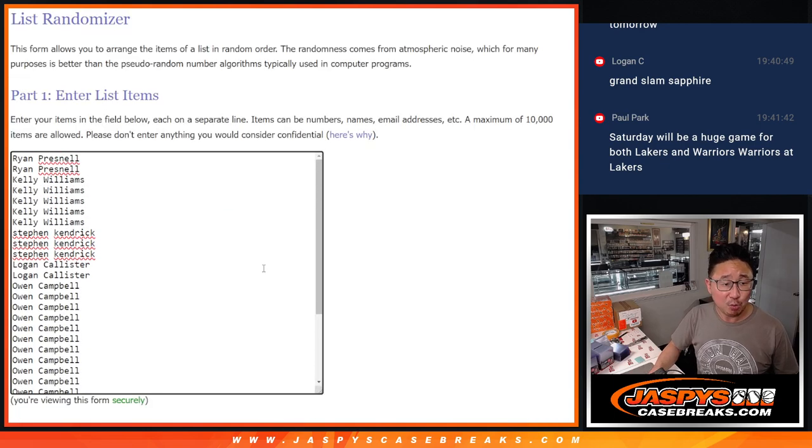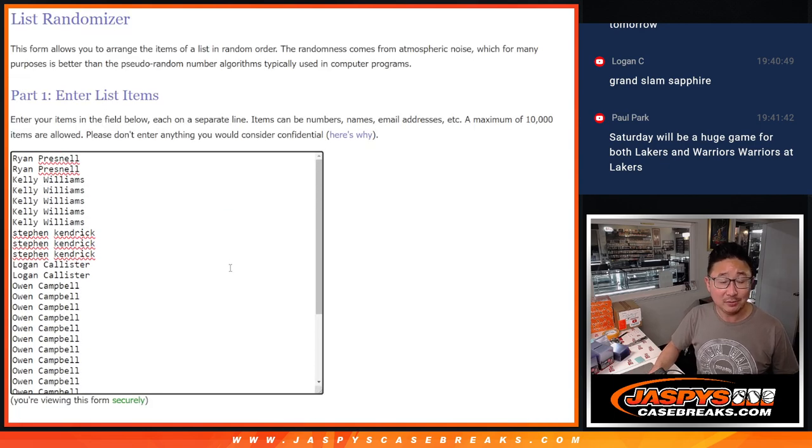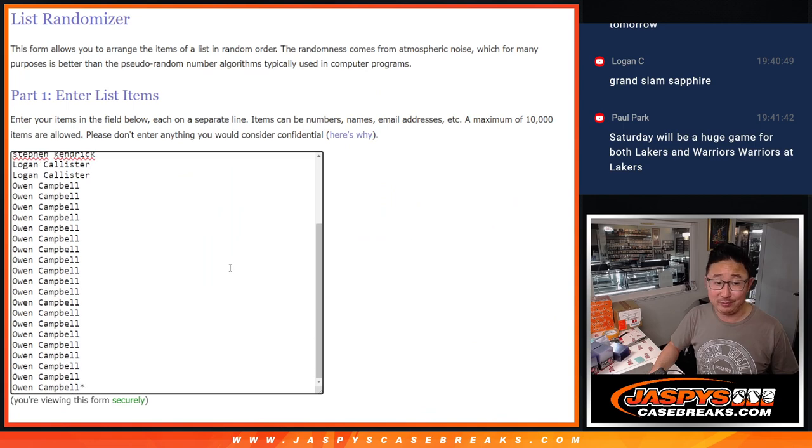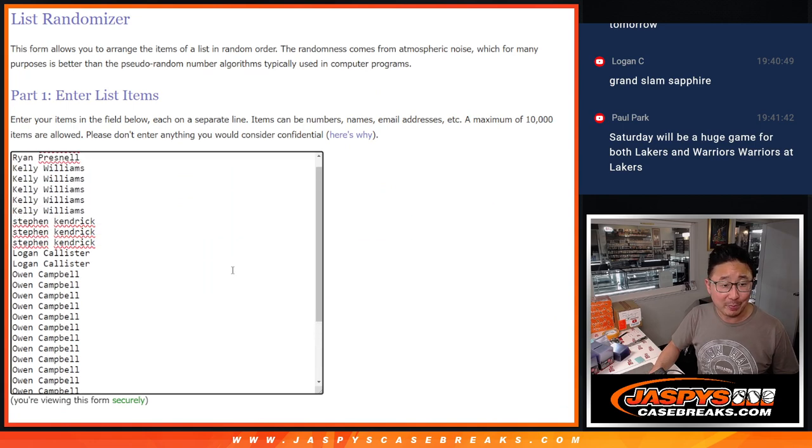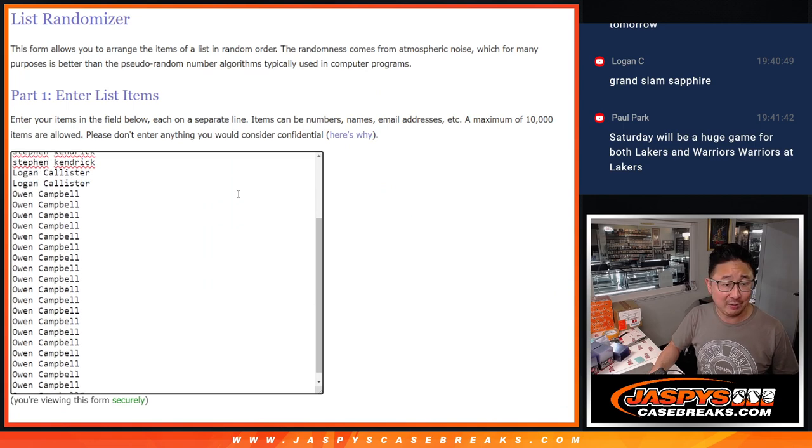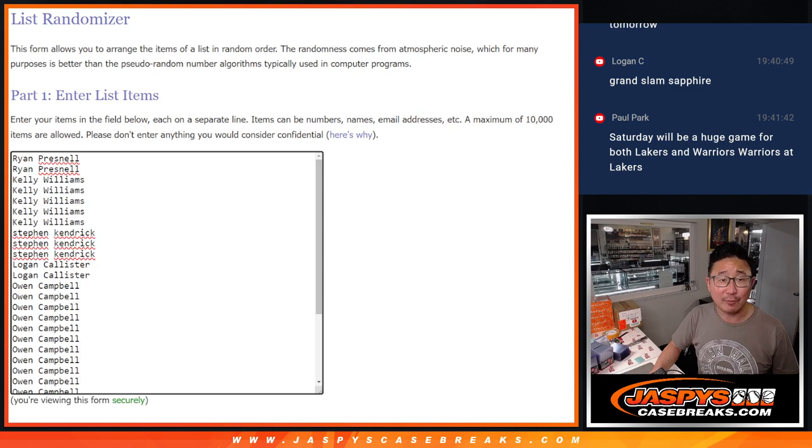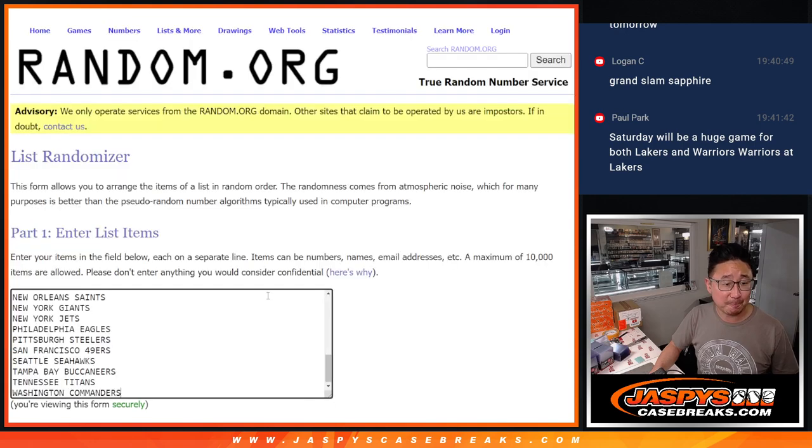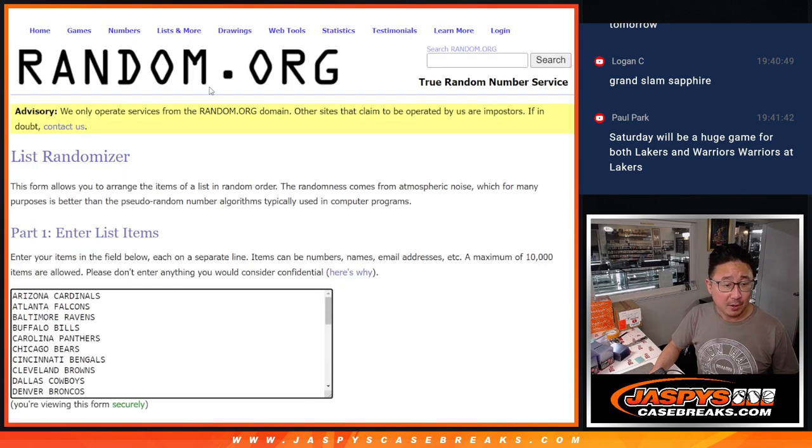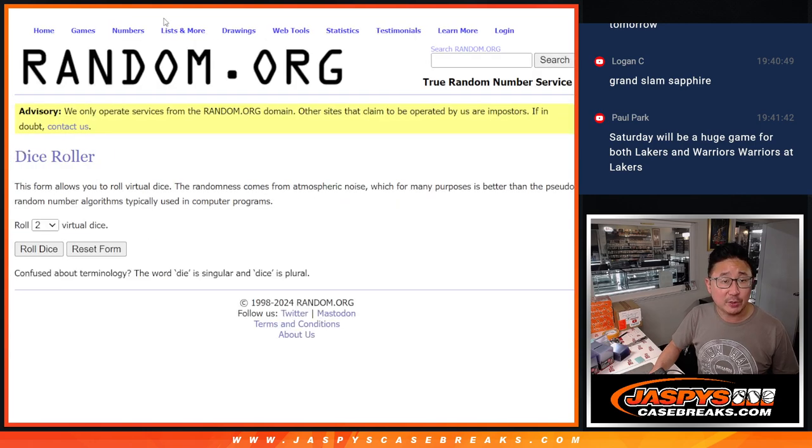Big thanks to Ryan, Kelly, Stephen, Logan, and Owen. Owen with a bunch of spots there. Thanks everyone for giving this a shot. All 32 teams are in. Let's roll it. Let's randomize names and teams.